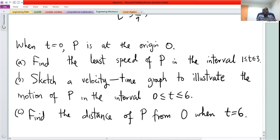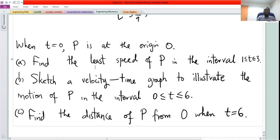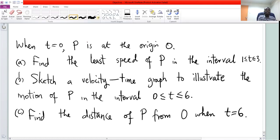The questions are: first, find the least speed of P in the interval 1 to 3; second, sketch the velocity-time graph to illustrate the motion of P in the interval 0 to 6; and then find the distance of P from O when t is 6 seconds. The keyword is least speed — least is the same as minimum.